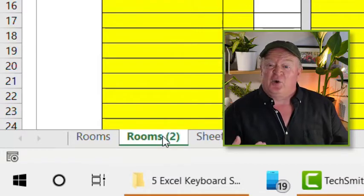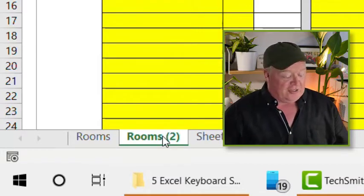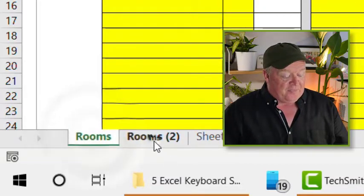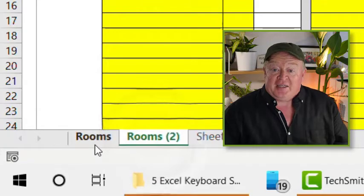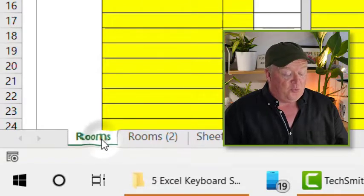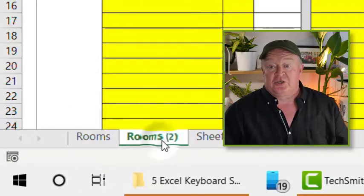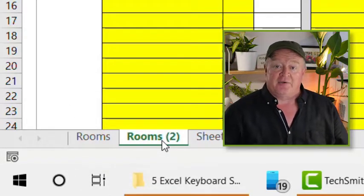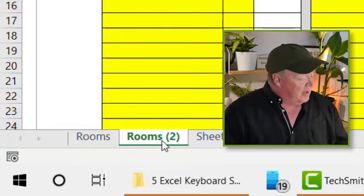And it will make a copy of that for you. That's made an exact copy of this room sheet and it's just called it Rooms 2. So that's how you can do that one.